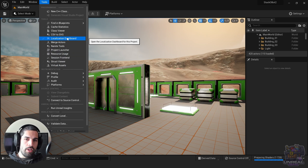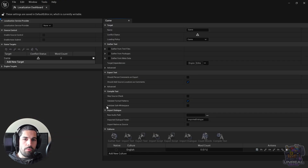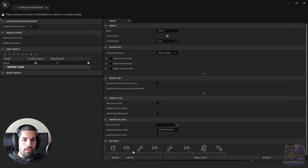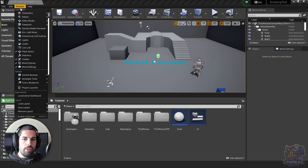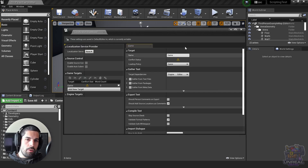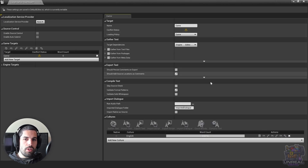Go ahead, click on it and then we can start working with it. When we are talking about Unreal Engine 4, we can find it in the Window menu and under the Experimental label. We click on the localization dashboard and that's that.